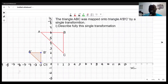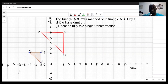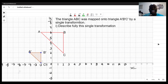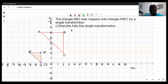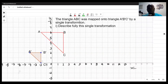Welcome back to Delimax Concepts. The question says that triangle ABC was mapped onto triangle A'B'C' by a single transformation. Describe fully this single transformation.